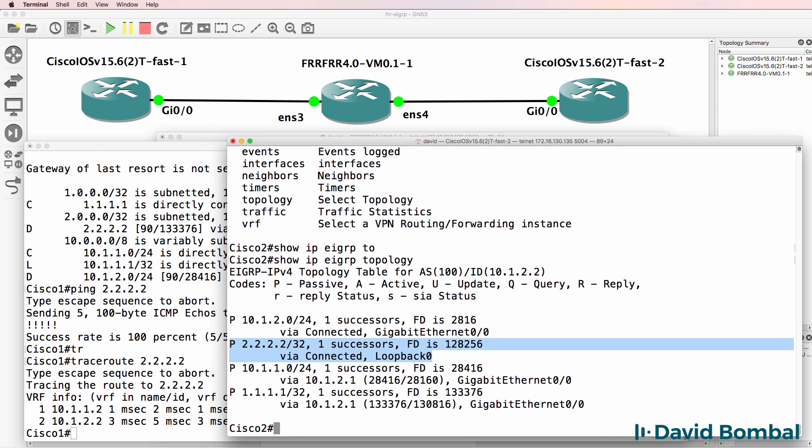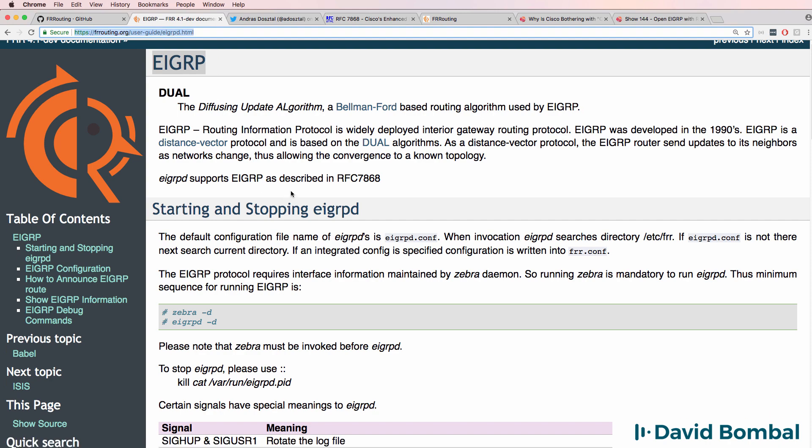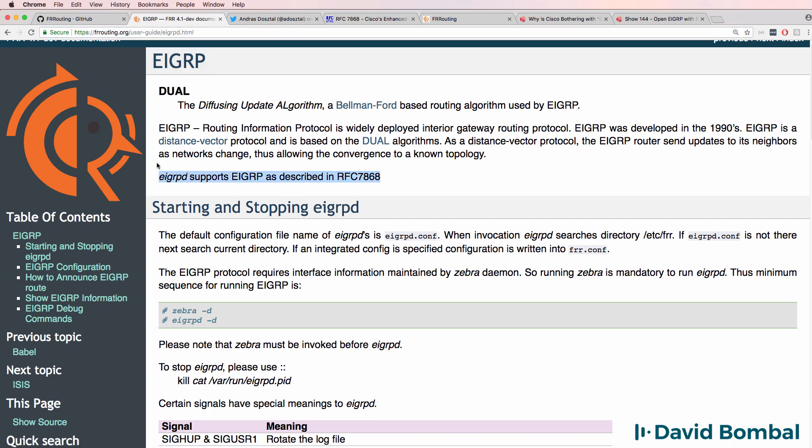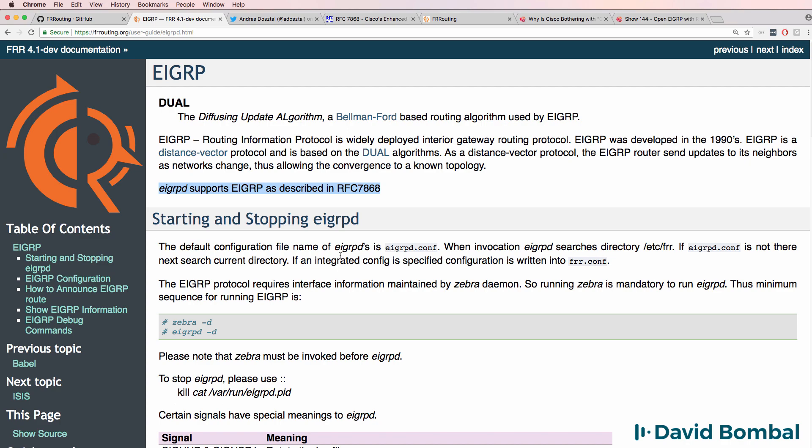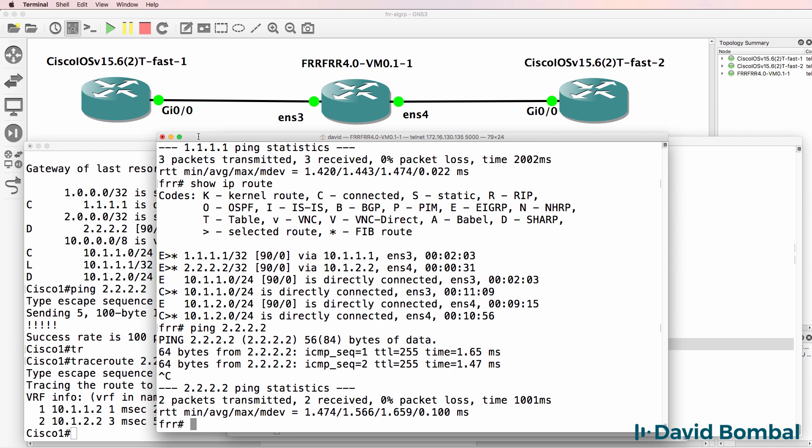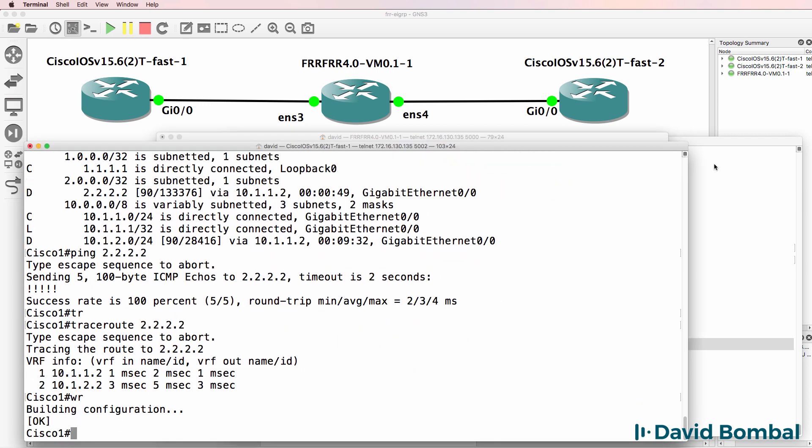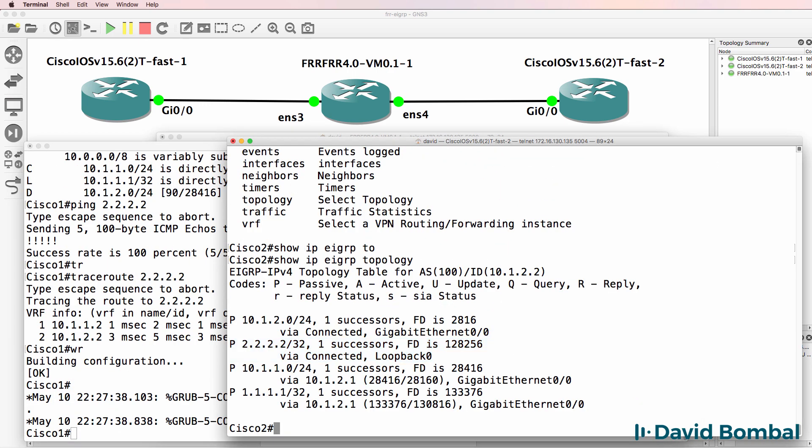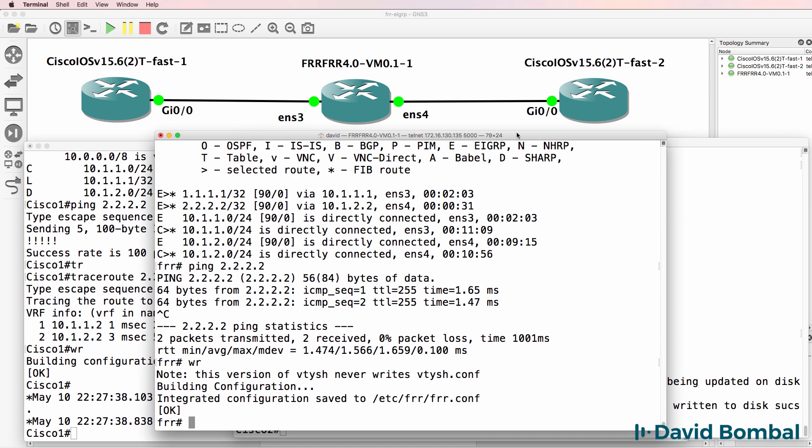So that was a simple demonstration showing you the use of open EIGRP between an open source routing protocol implementation and Cisco IOS devices. For more information, have a look at the FR routing user guide. There's a lot more information available in the documentation about what this router supports. But I think it's great to see a practical implementation of open EIGRP so that you can see EIGRP working between Cisco devices and other vendor devices.